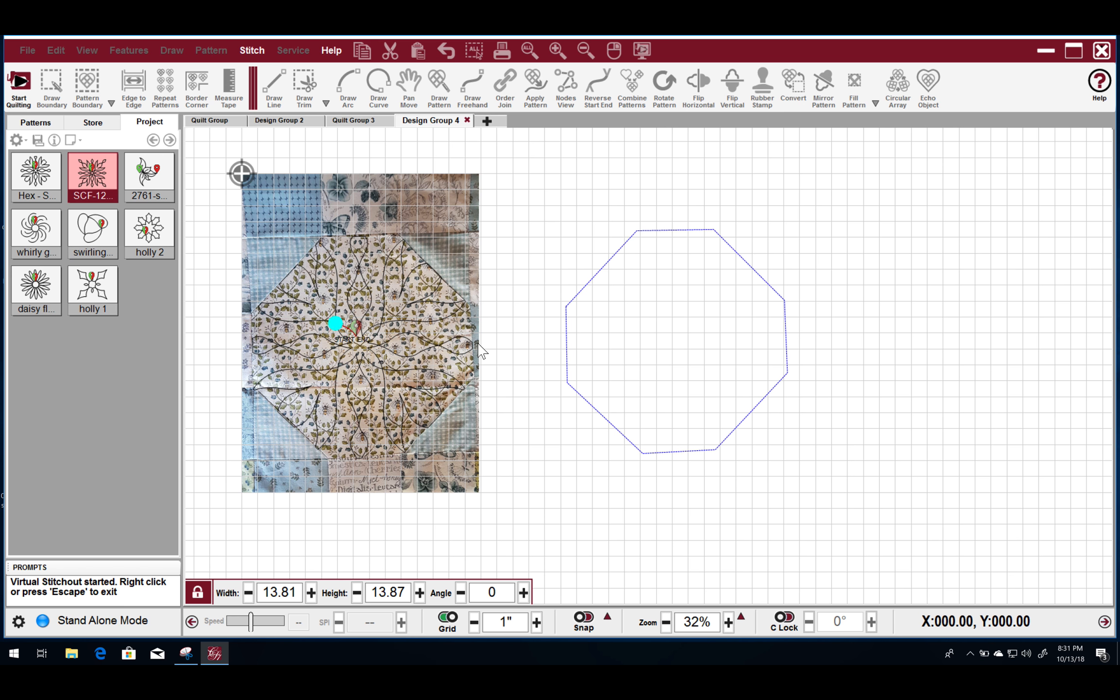And this is just obviously a simulation. So you can see the path that it's going to take.